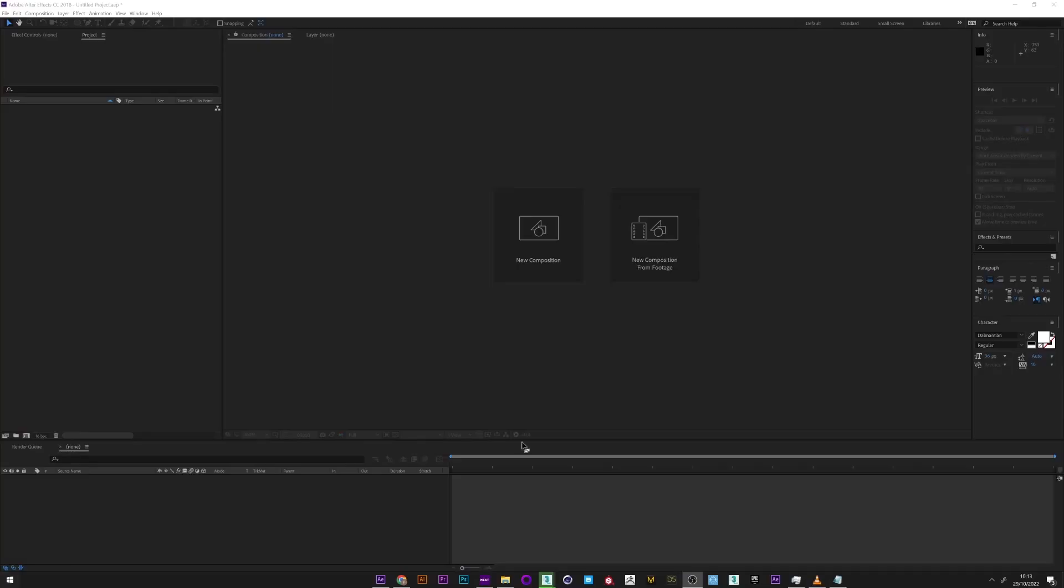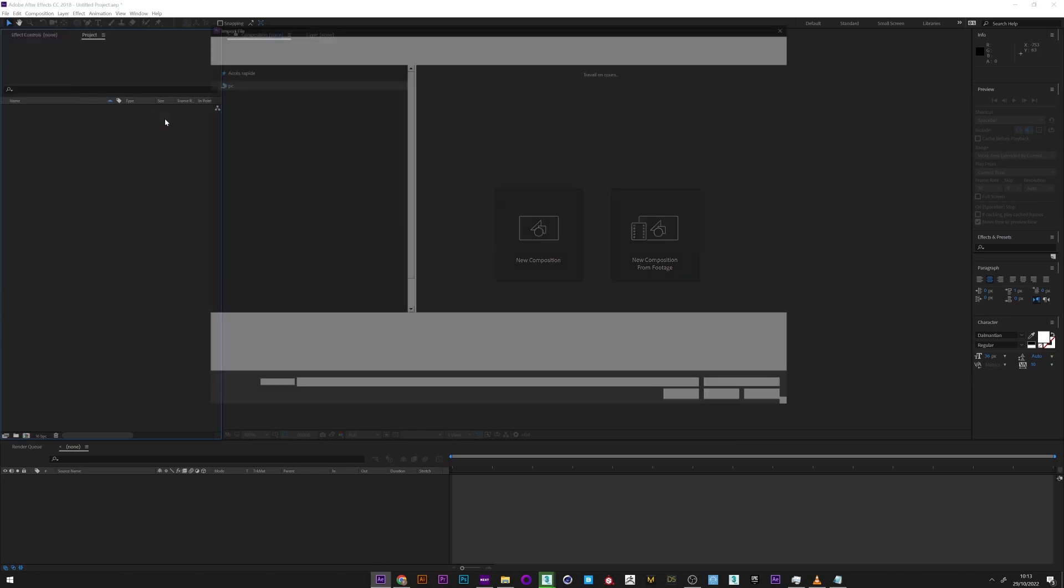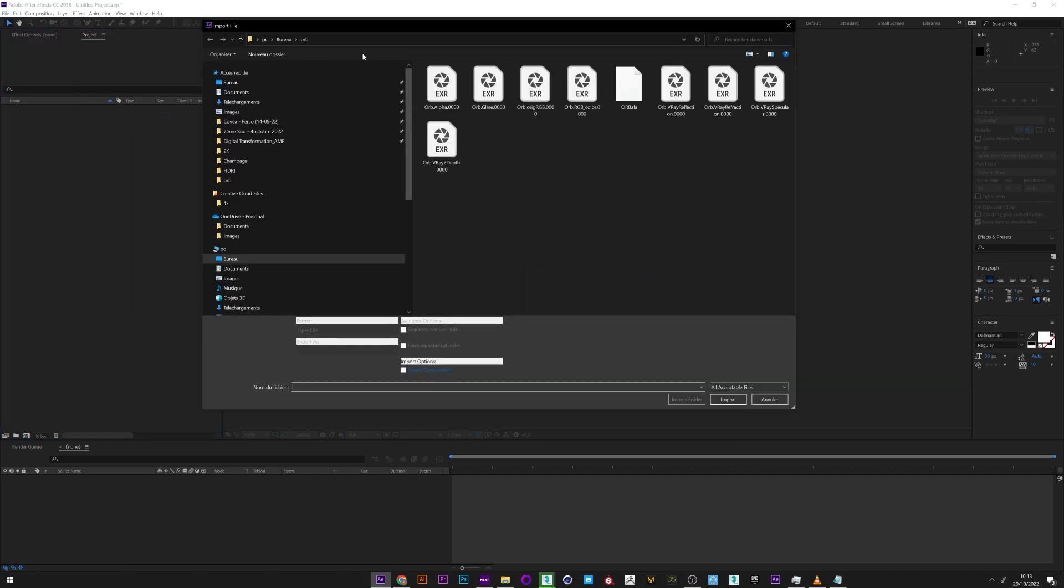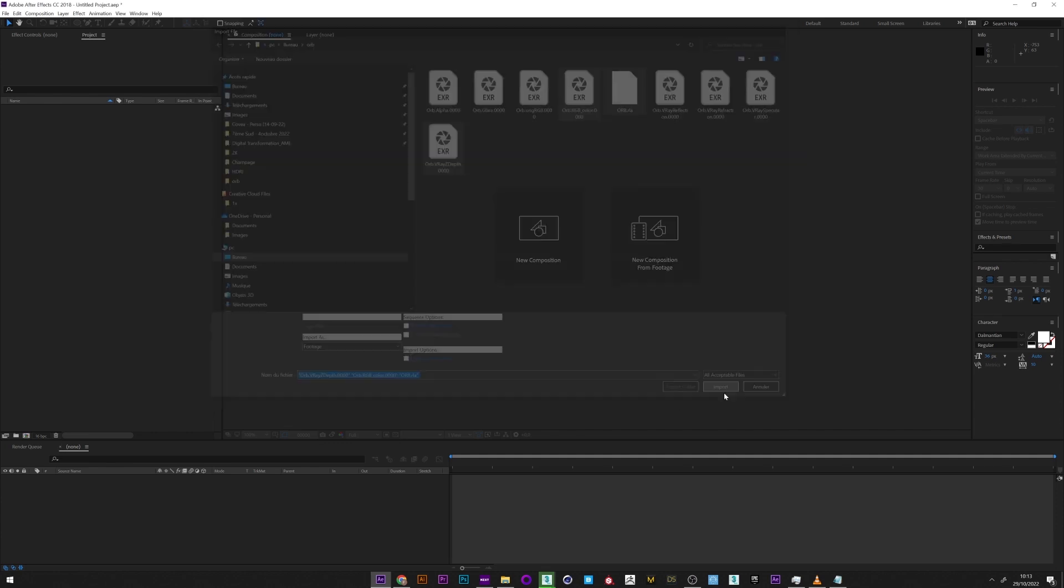Okay, so we are in After Effects and we are already going to import our files. We need the RGB, the RLA, and the Z-depth.